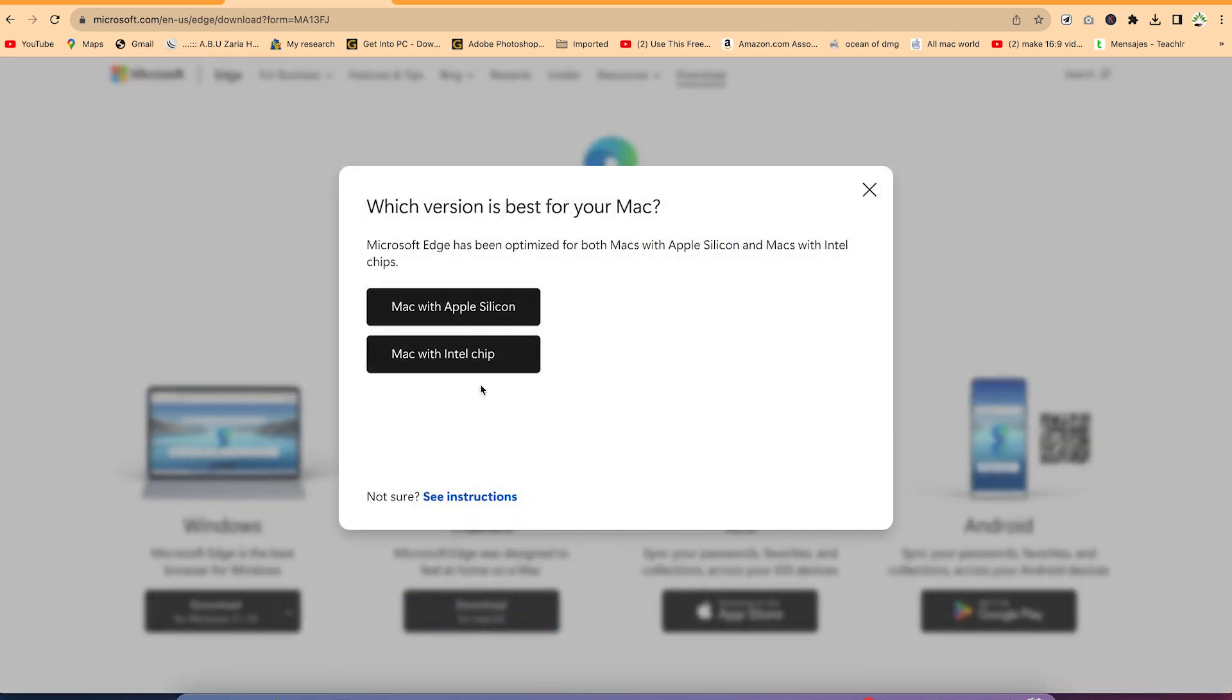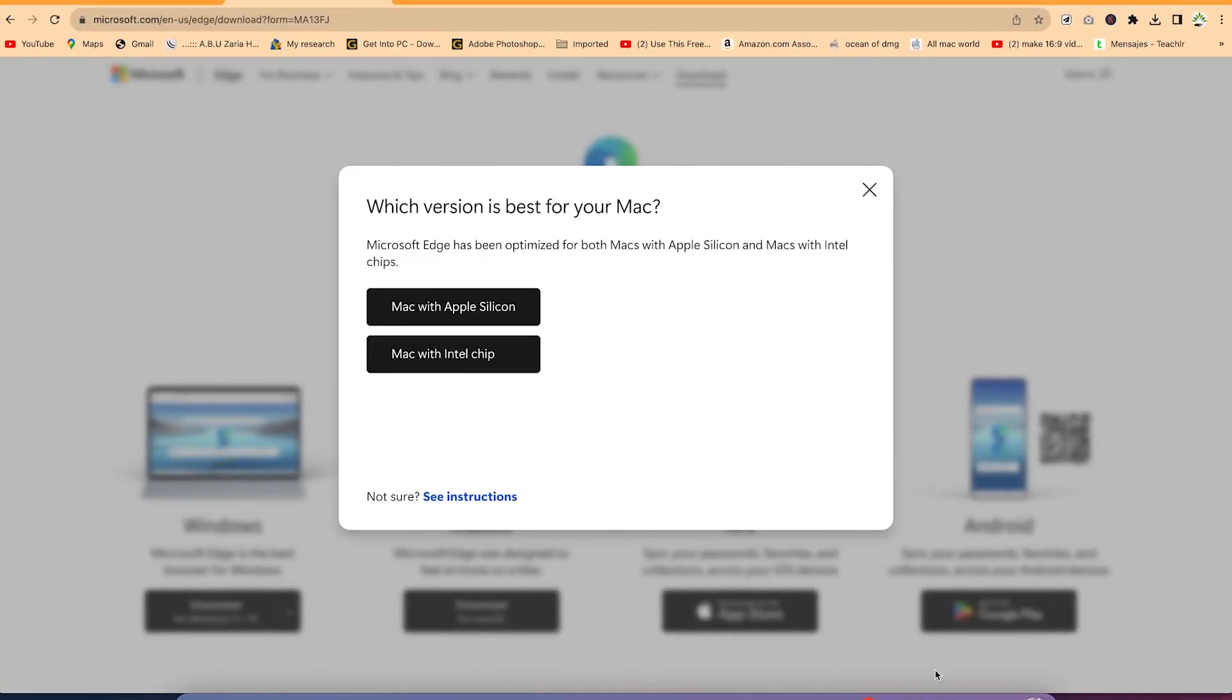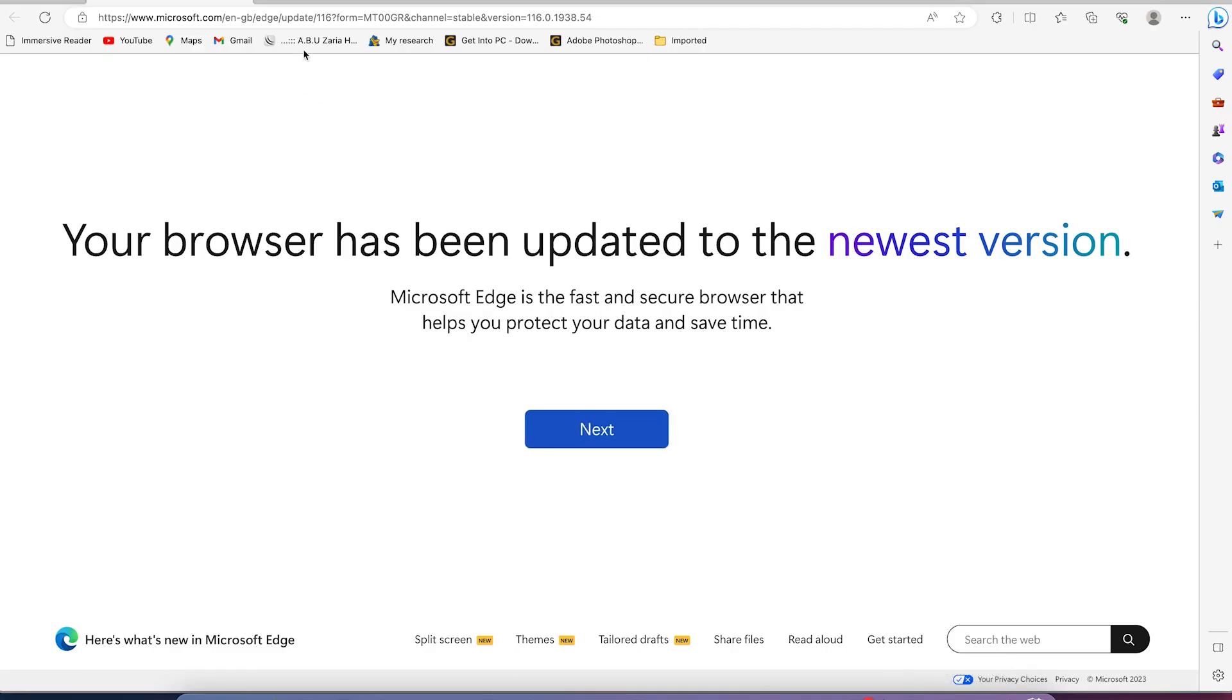Mine is Mac operating system, Intel chip. You can just select to download. I've downloaded mine and installed. It's free of charge. It's open source. Once you download and install your Microsoft Edge, you can see it over here.